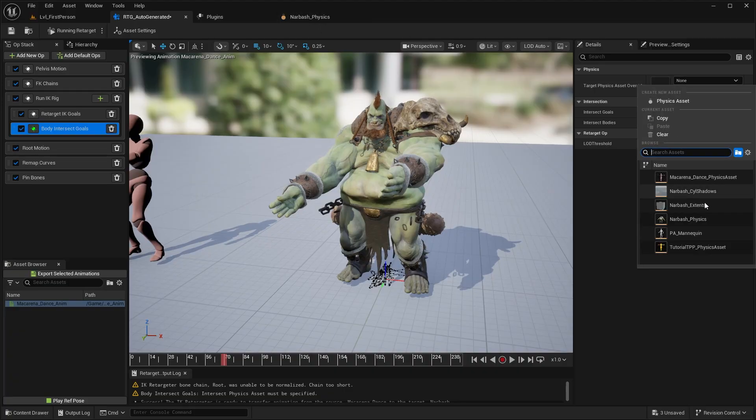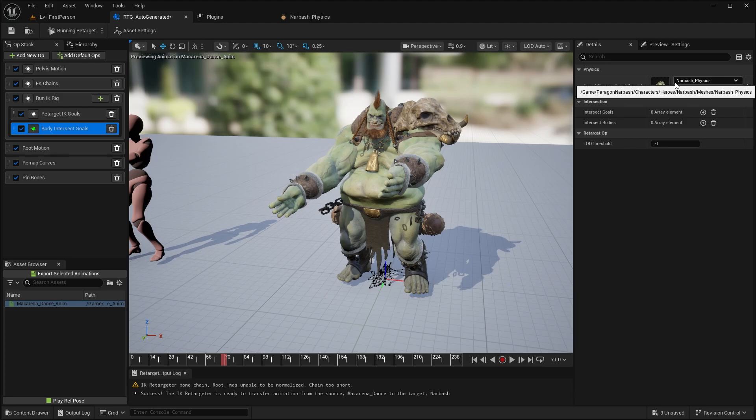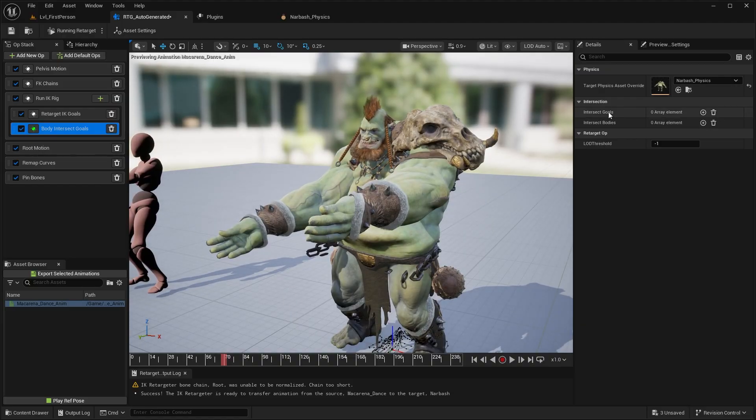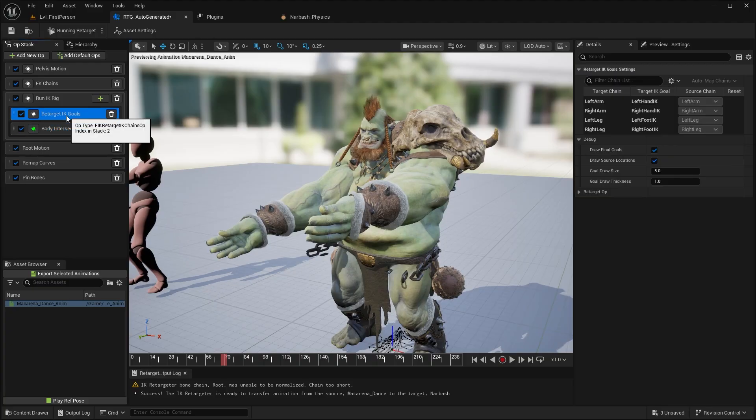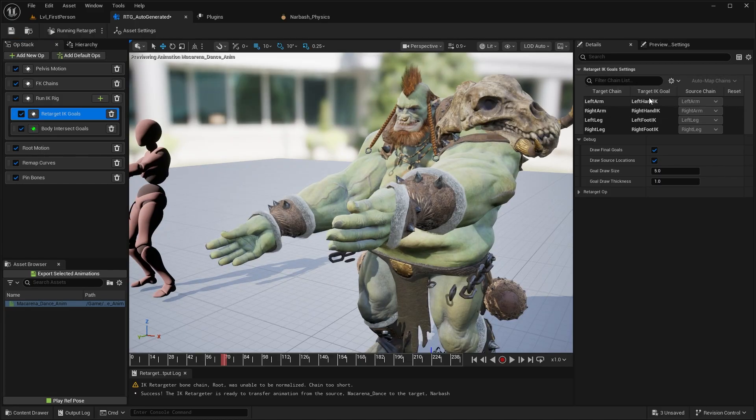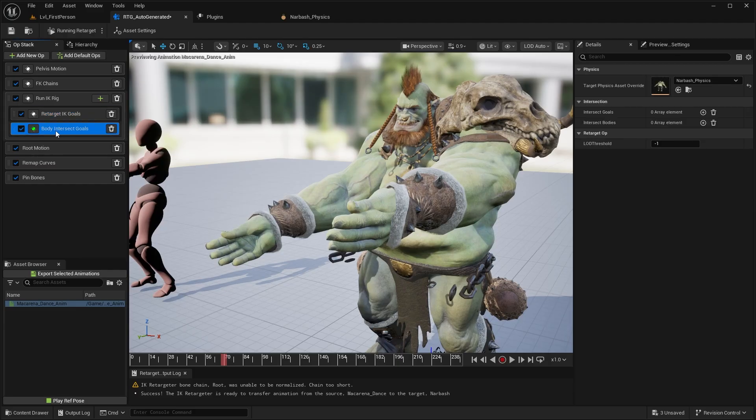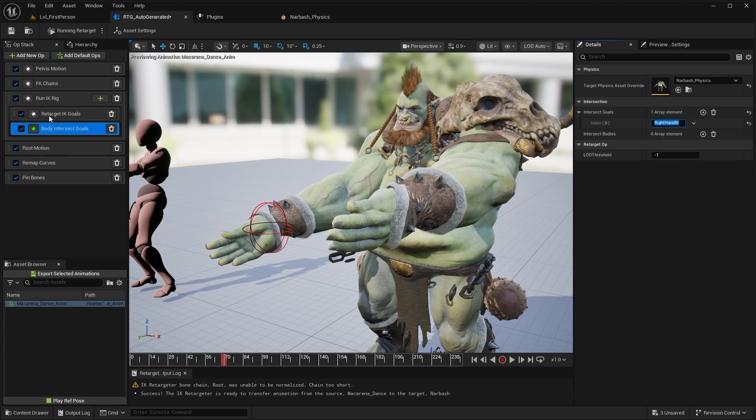And now that we have a physics asset, we can start adding intersect goals and bodies. So you want to add intersect goals to things like the IK goals. So for our IK, you go to your IK goals, you can see that currently we have things like the left and right hand IK. Those are our current IK goals. And if you're not familiar with the IK retargeter, again, I have a full tutorial detailing this. But essentially, we're going to take these names right here. So we'll do the right hand IK, go back to the body intersect and add that goal. So we're going to do right hand IK.